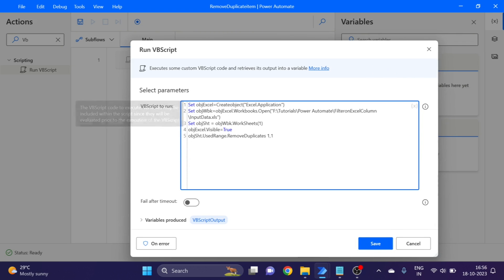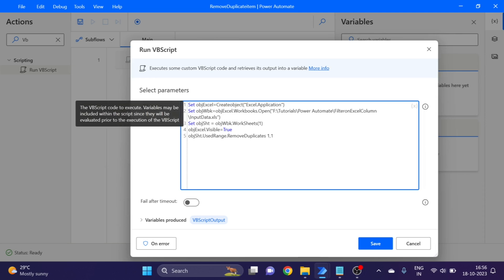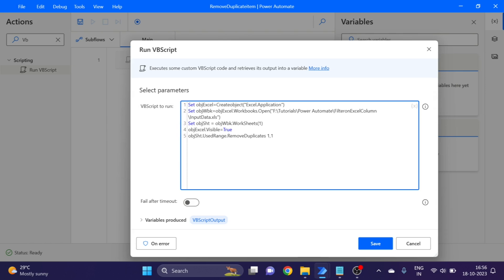Here you can see, first set object Excel to create Excel in the memory, and this is for reading the Excel, and this is for actual sheet, first actual sheet you want to read. Here in this line we will remove the duplicates item.